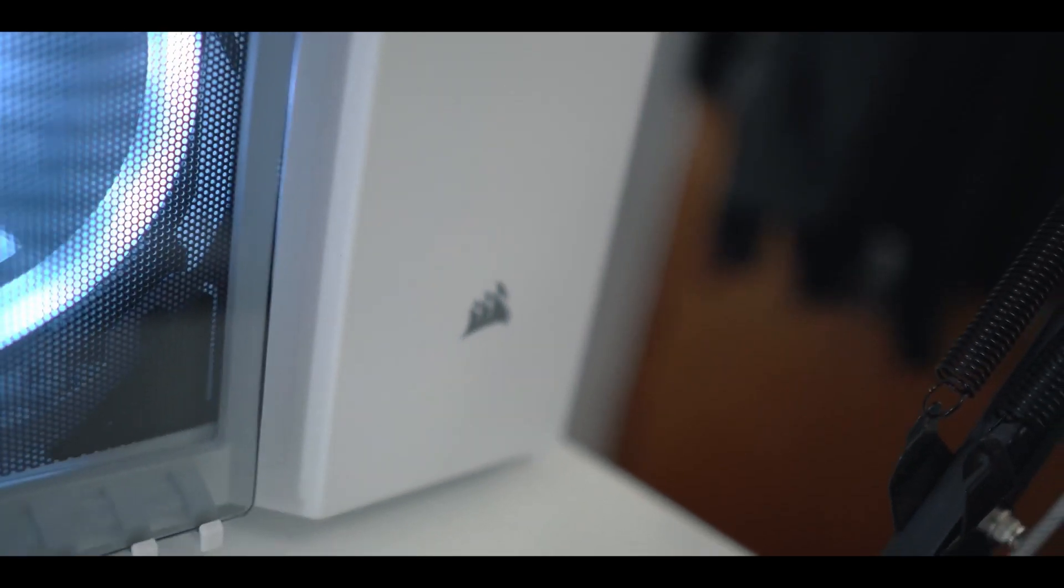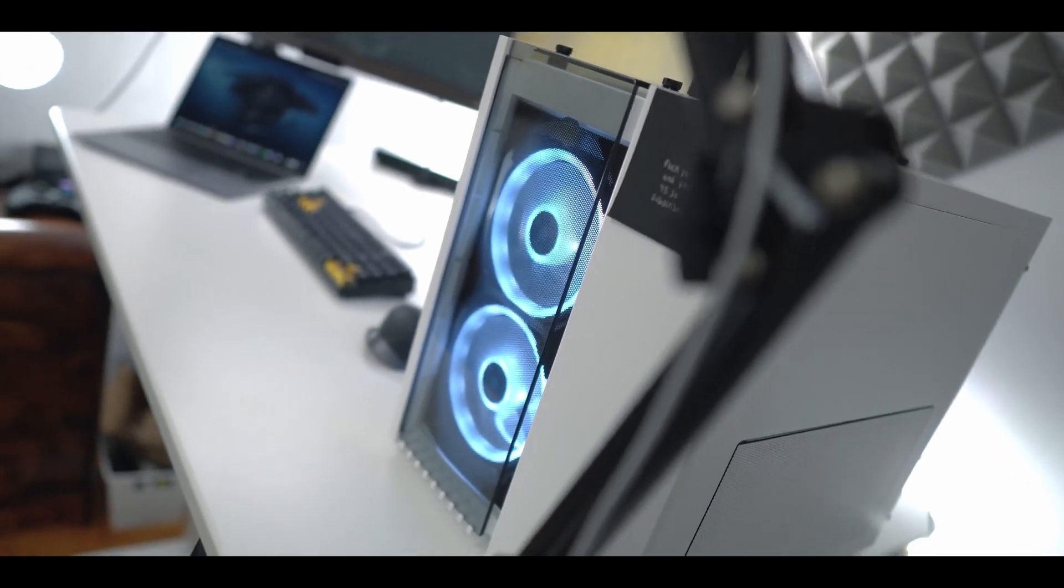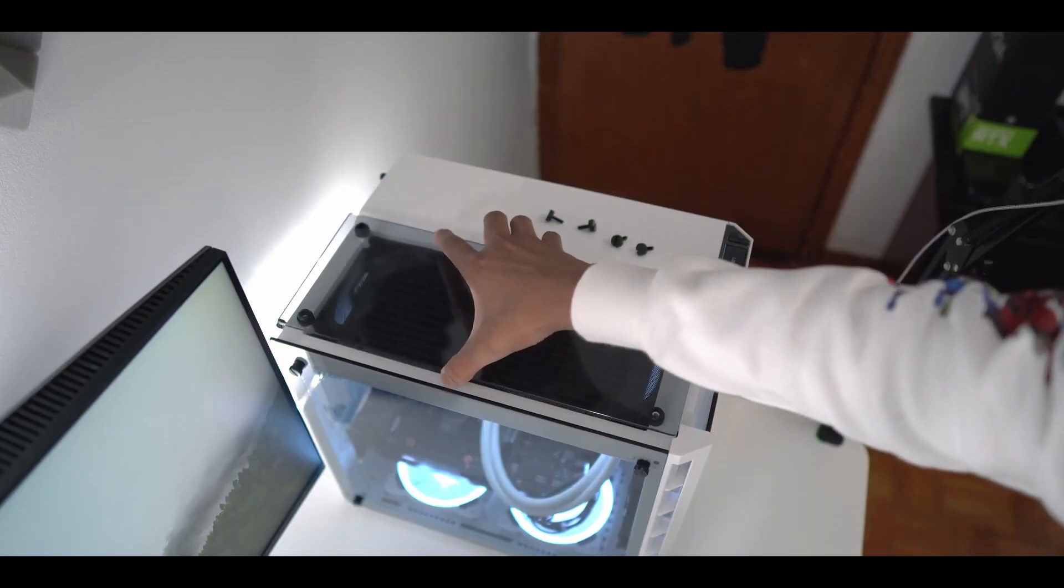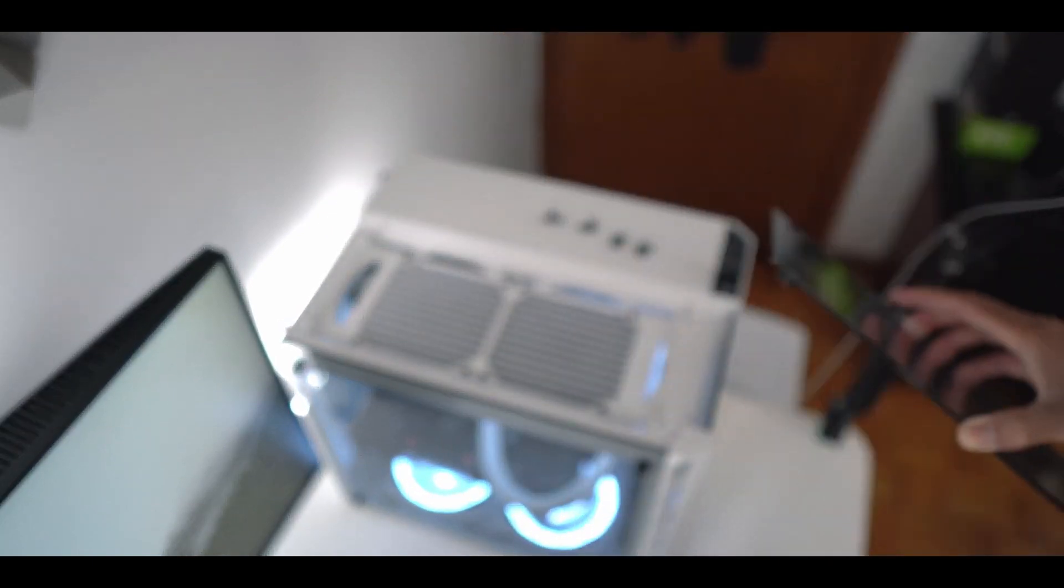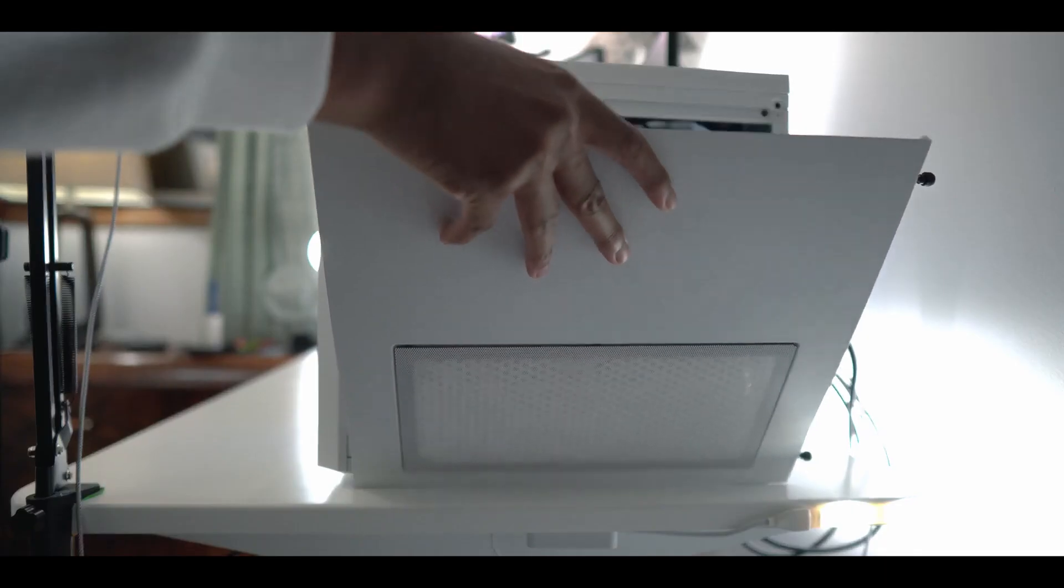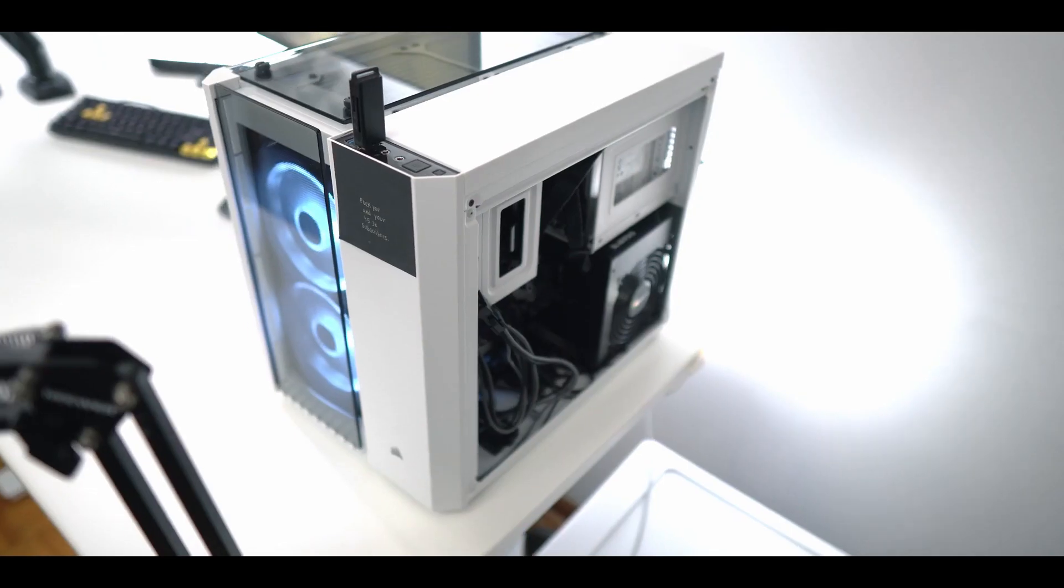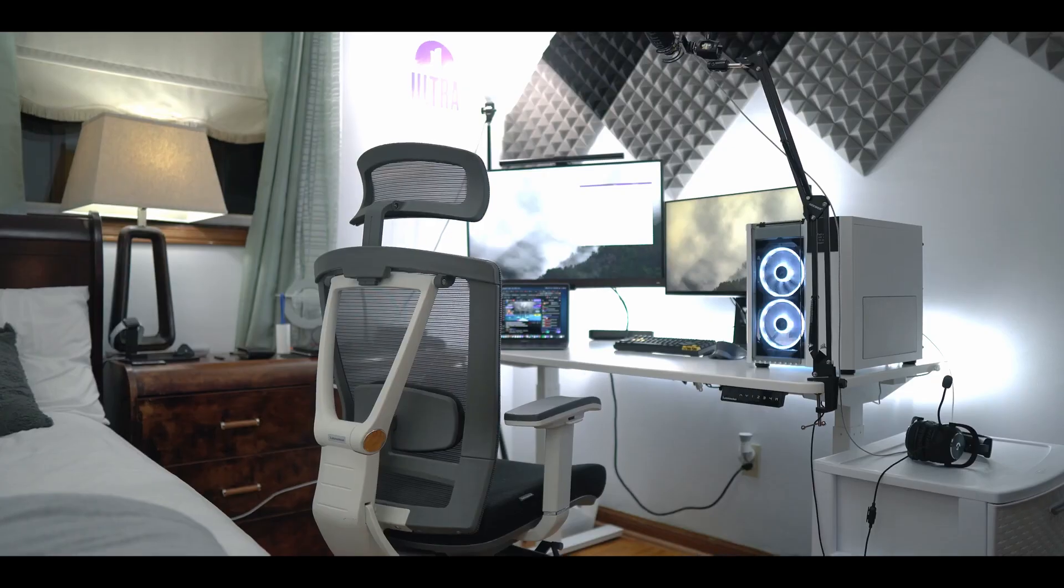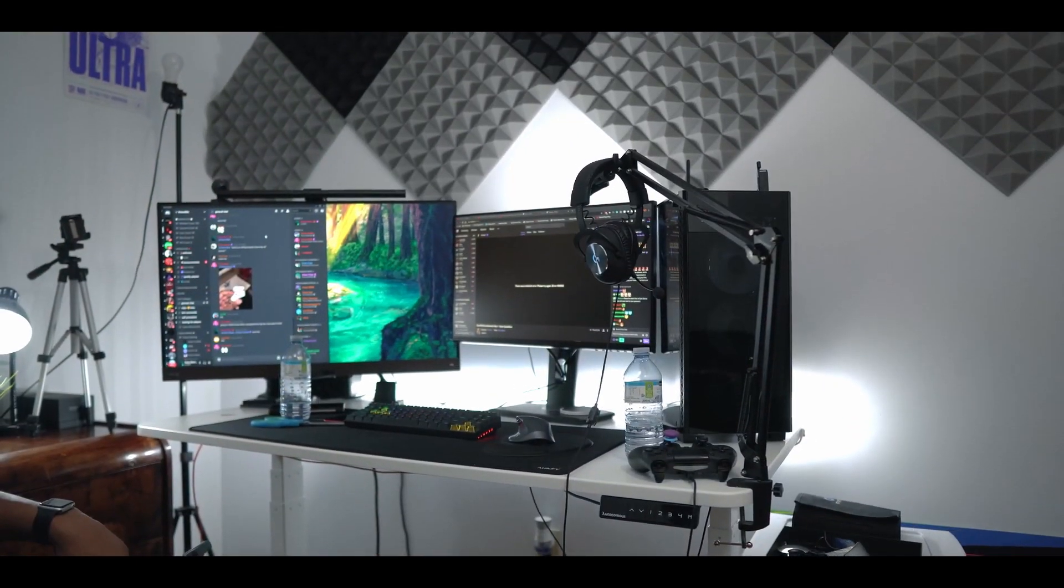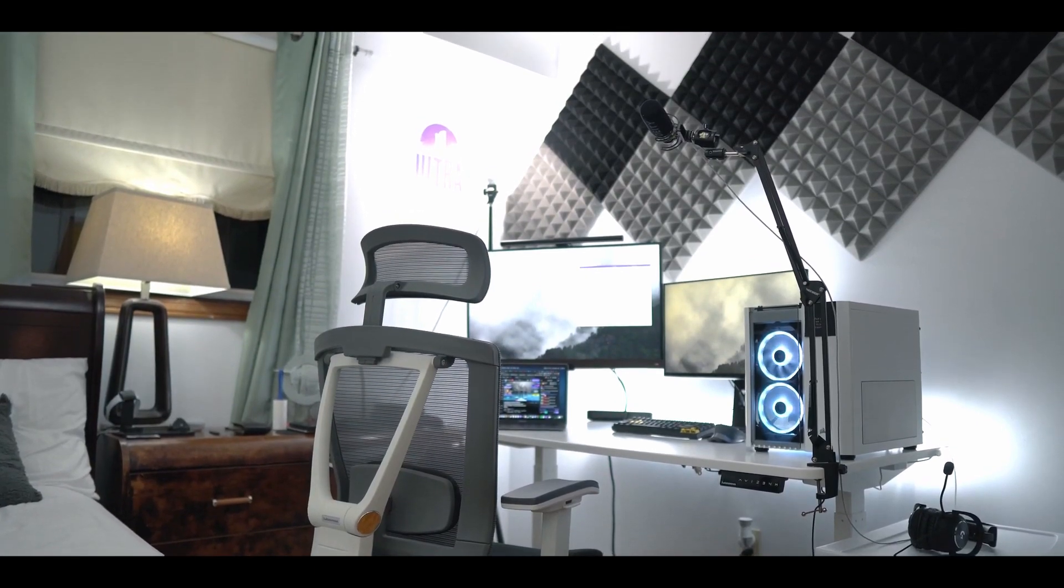The case that I'm using is the Corsair 280X, which is a dual chamber design case. The only thing I did to the case was I removed the top dust filter because I realized when it's off I get better thermals. Building in this case was actually pretty straightforward since one half stores all the cables and storage while the other half just holds the motherboard and its components. The smaller form factor of this case allows me to have way more desk space compared to when I had a full ATX build, so now I could have my two monitors and also have good enough mouse space for when I'm playing video games.